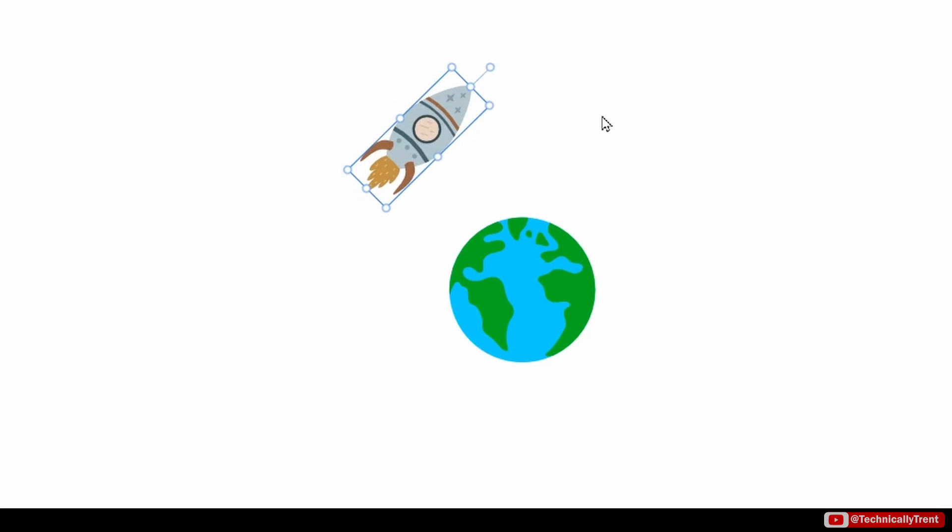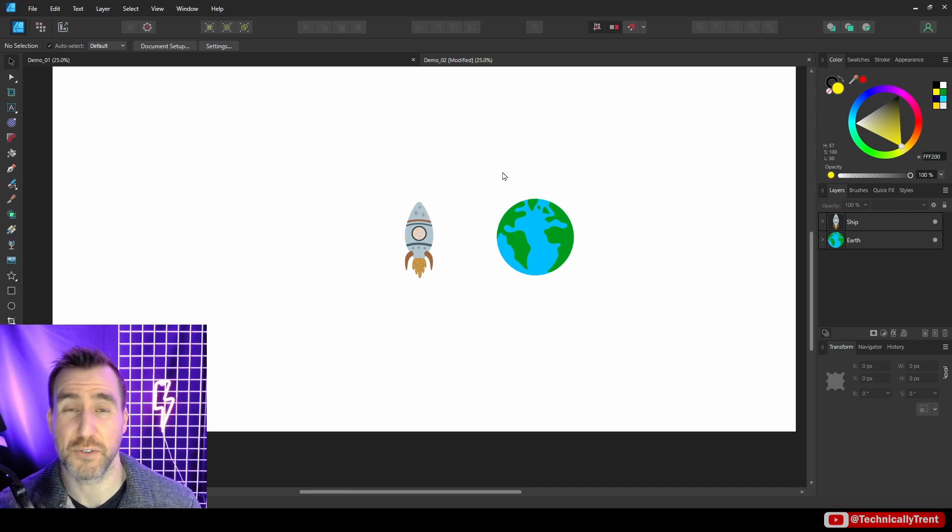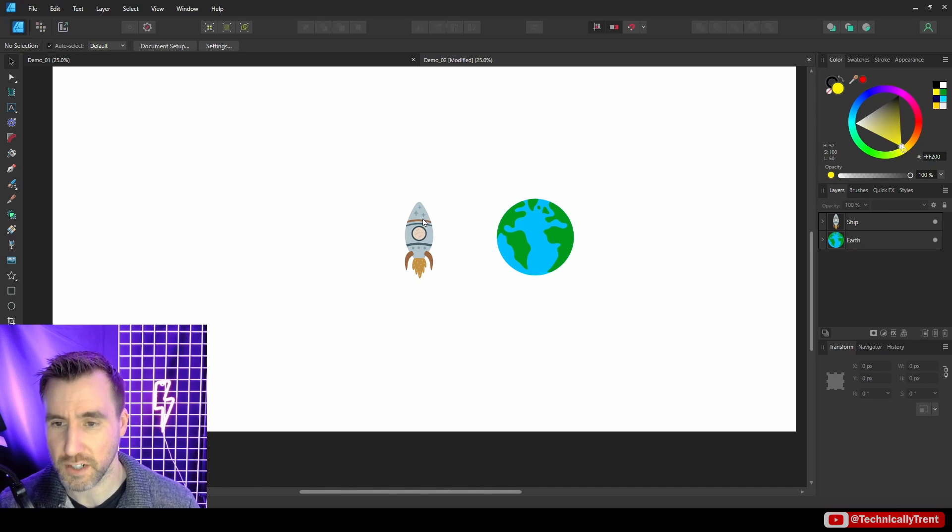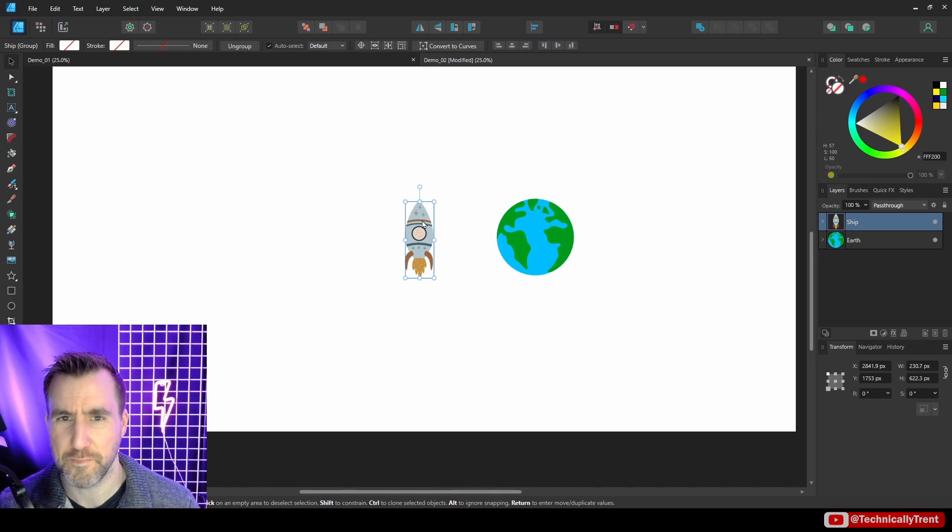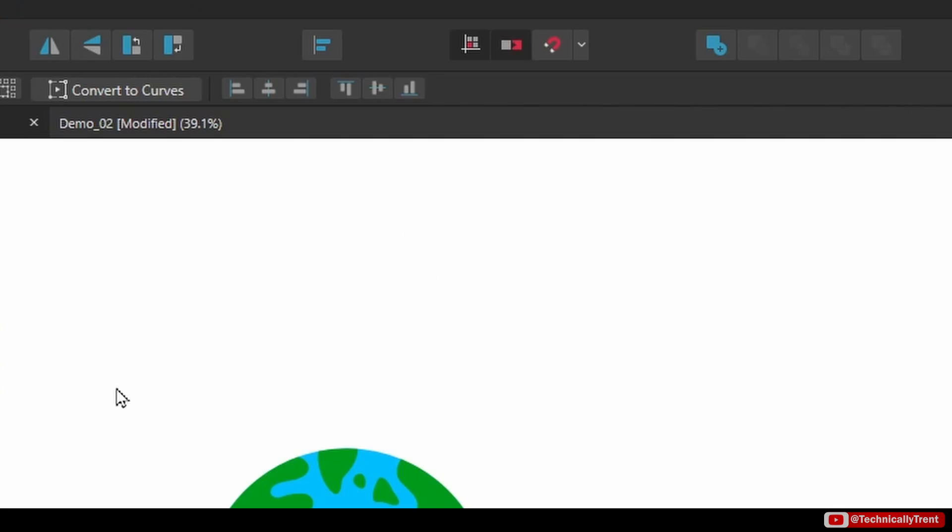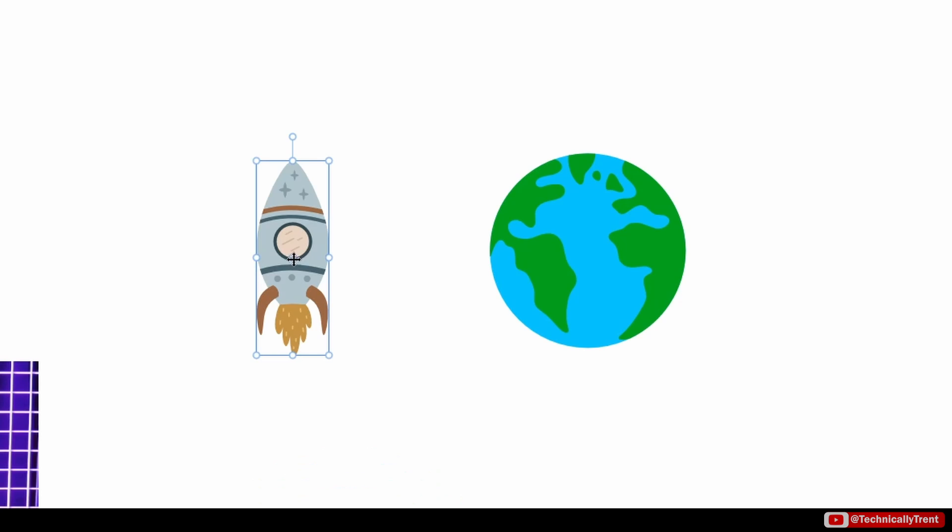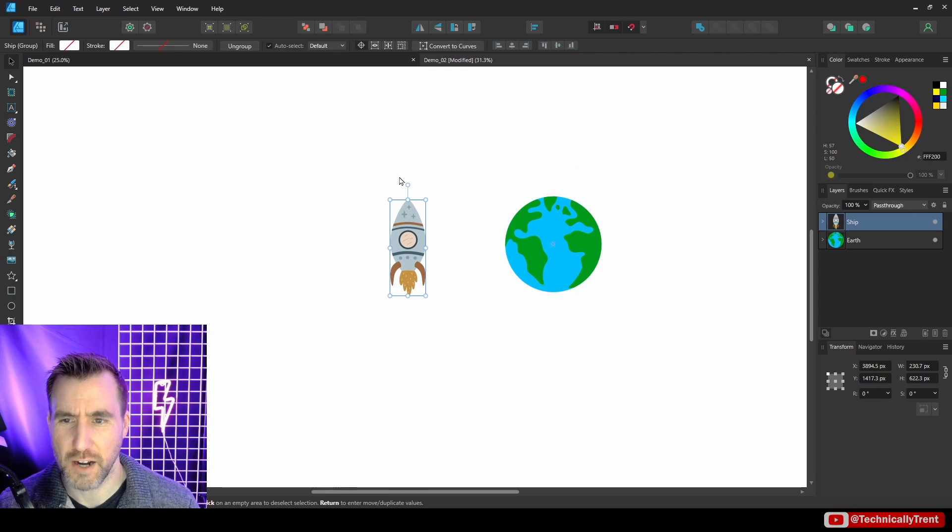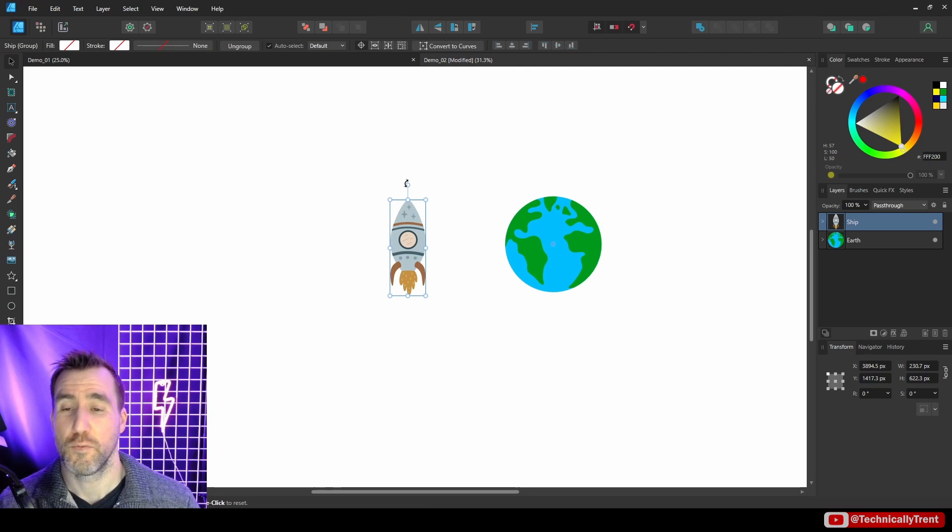So instead, what I can do is I can transform the origin. So let me click on my ship here and I'll click this button again, Enable Transform Origin. So what I'll do is I'll enable snapping just so the origin will snap to place, and I'll drag the origin and I'll move it to the center of my planet here. You can see I get those guidelines.